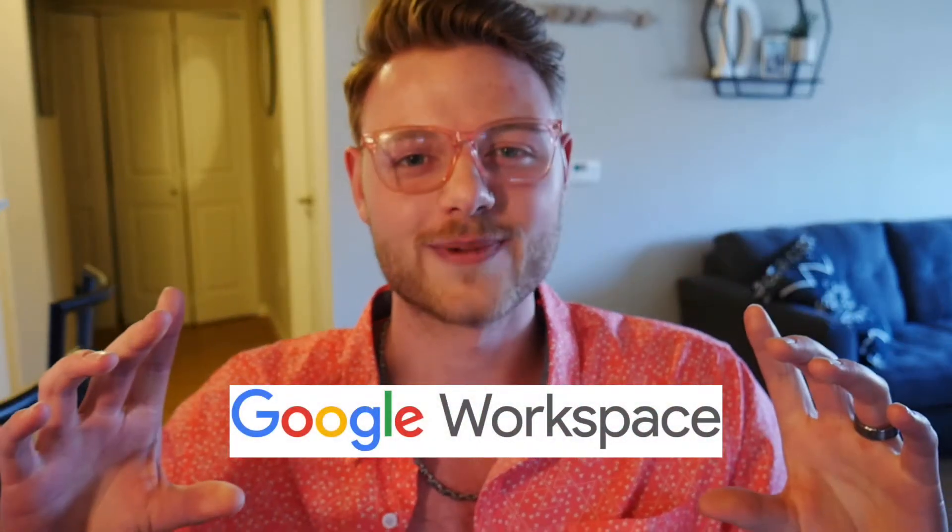Why does Google have over 4 billion active users? It's simple. Google has created one of the most user-friendly browsers and a user-friendly business platform called the Google Workspace. In this video, I'm going to give you a full tour of the Google Workspace and why it's going to be the best decision for you to build your business through Google. Follow me.